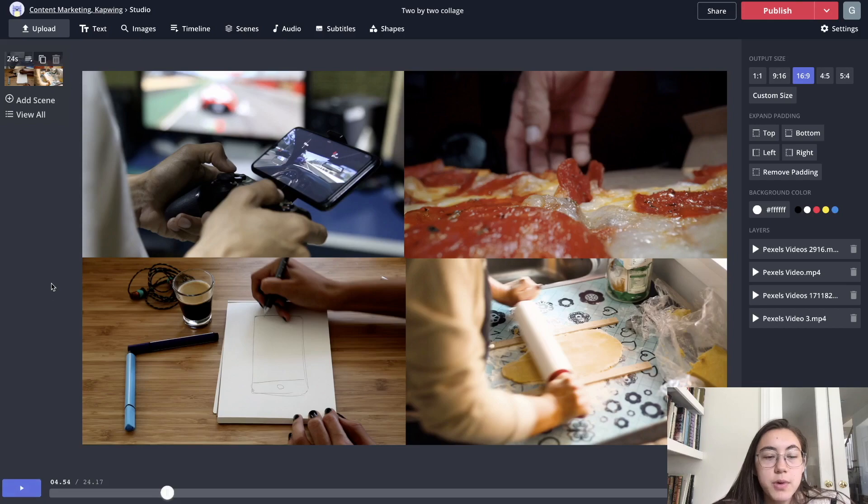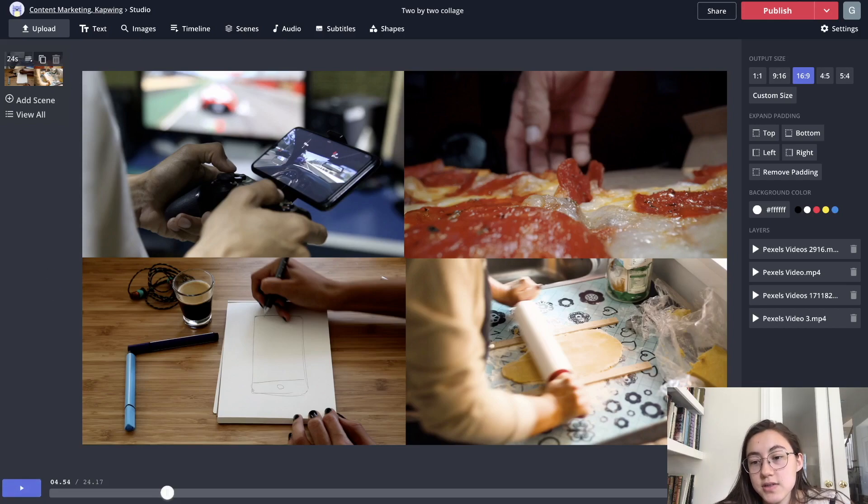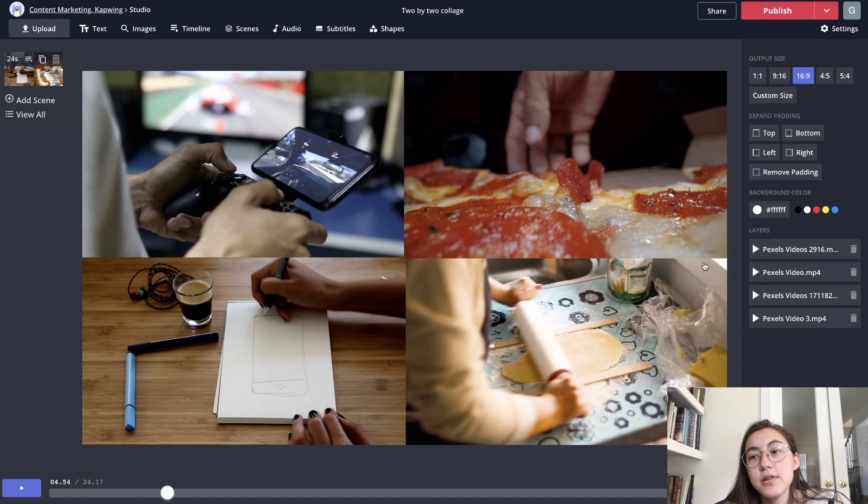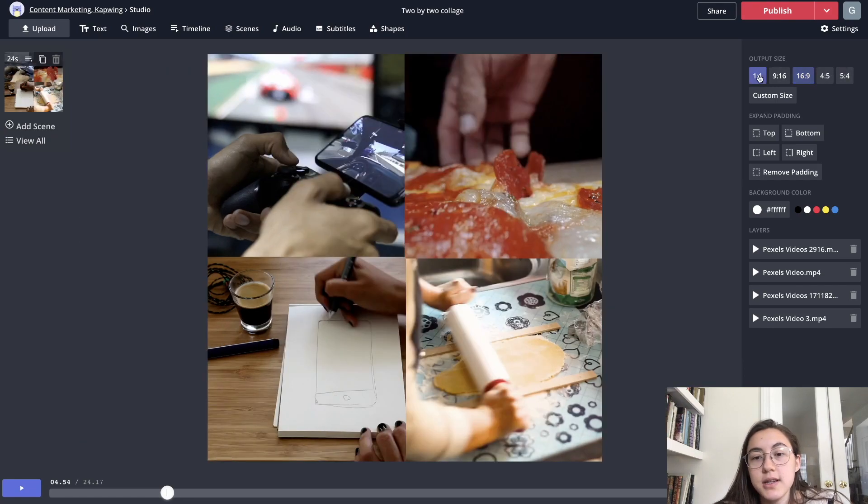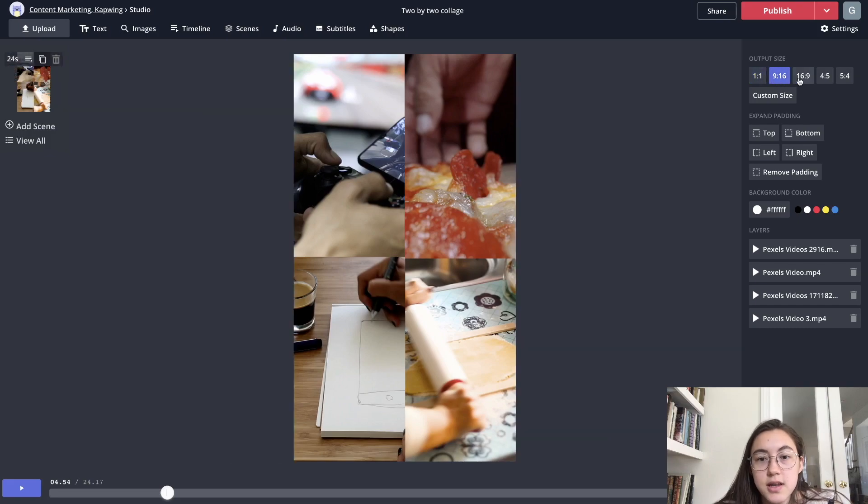If you want to change the canvas size, so initially the canvas was a square, and now you can see it's a rectangle. If you want to change it back, you can just change the output size on the right here. So now this is a square.